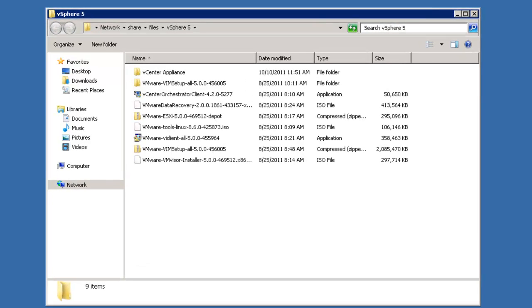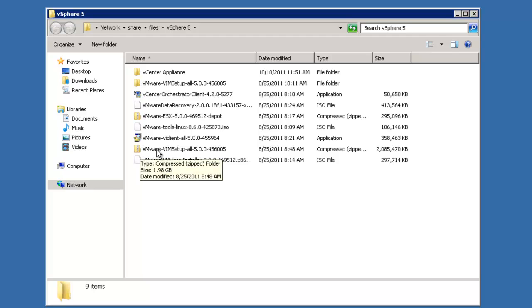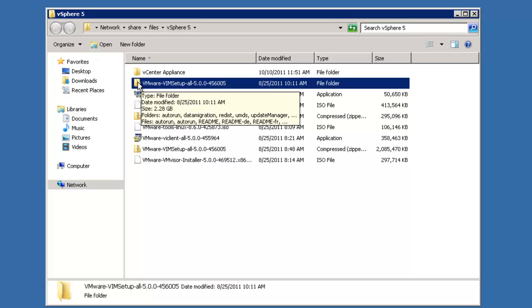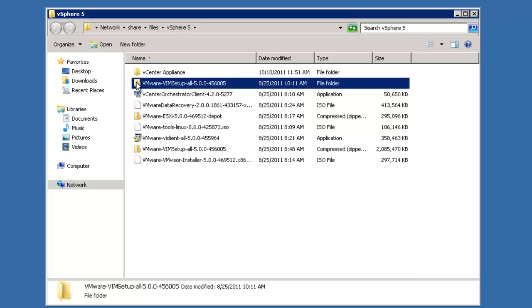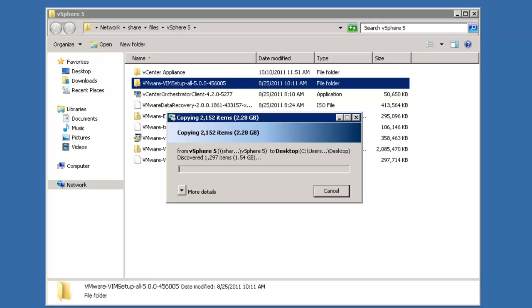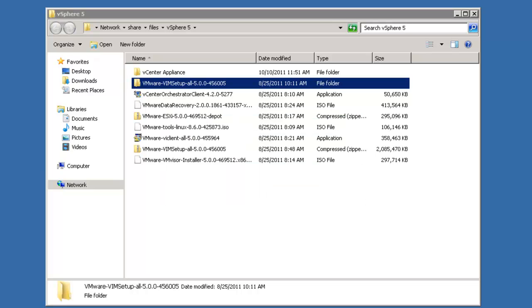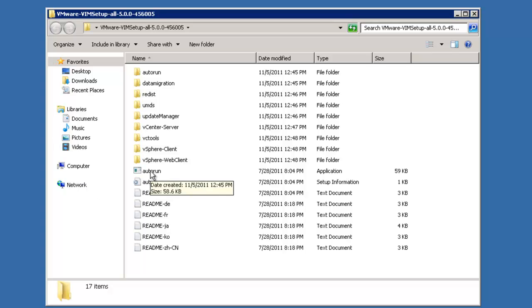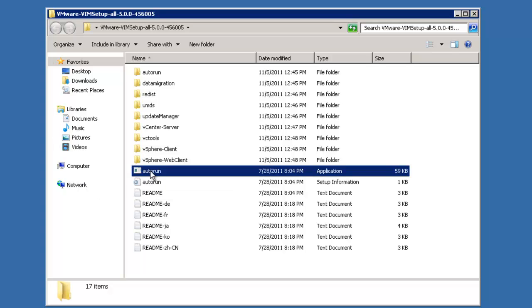We're going to access our vSphere 5 binaries using a network share. You can acquire these binaries from VMware directly. When you download the vCenter-server, it comes as a zipped package, vmware-vim-setup-all. We've already extracted the zip file into a folder to save time. We're simply going to copy that folder out onto our desktop.